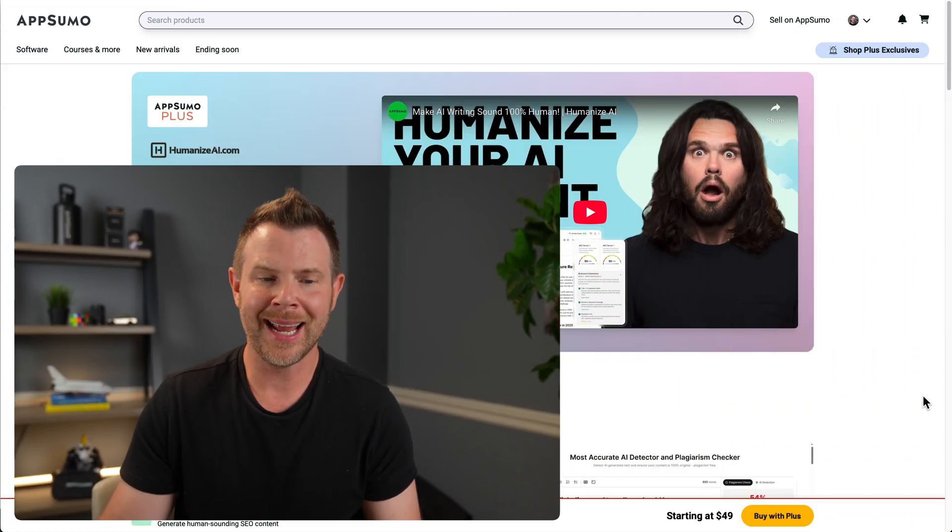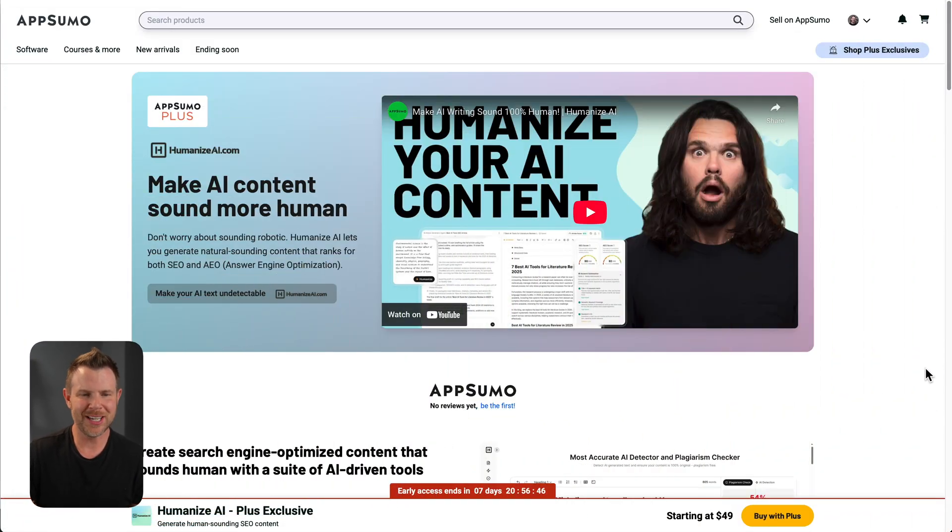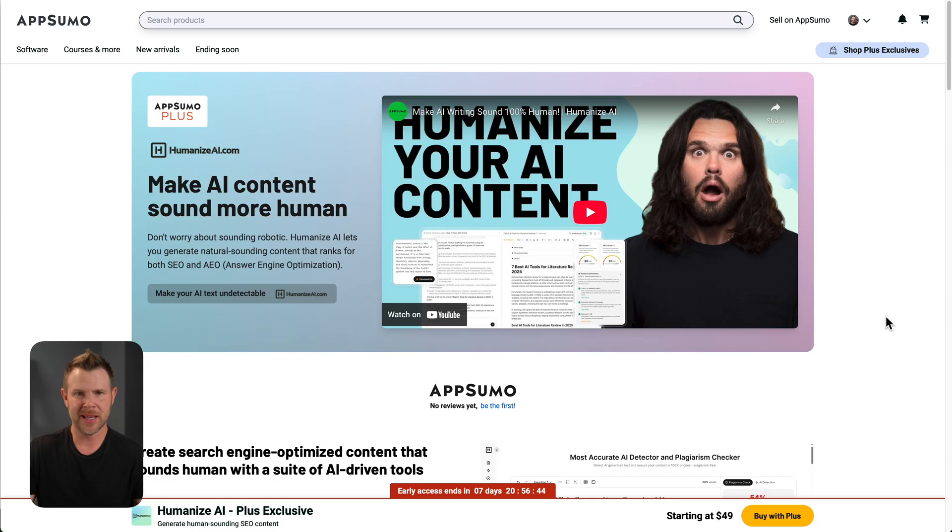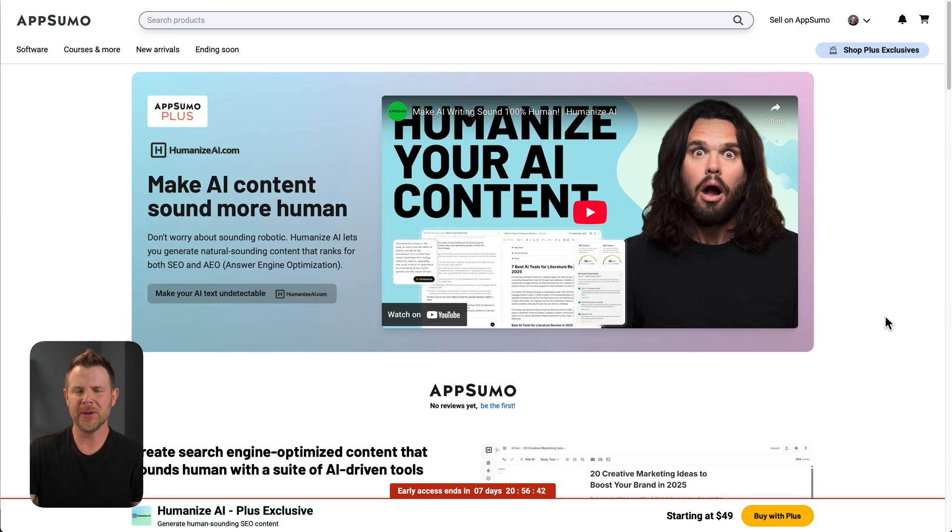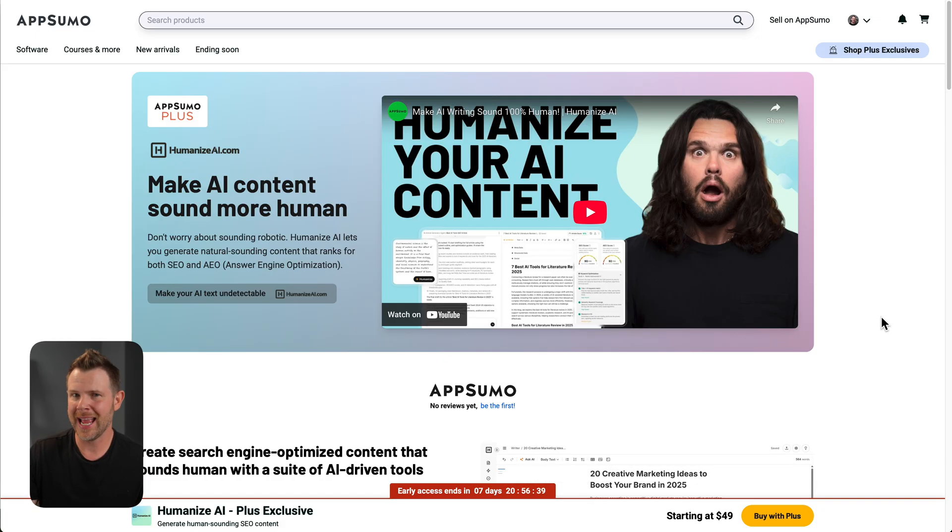So what is the solution to this? Of course, it is more AI. That's why I'm excited to check out Humanize AI, which is supposed to take your writing, your blog posts, and just make it undetectable that you ever used AI in the first place.